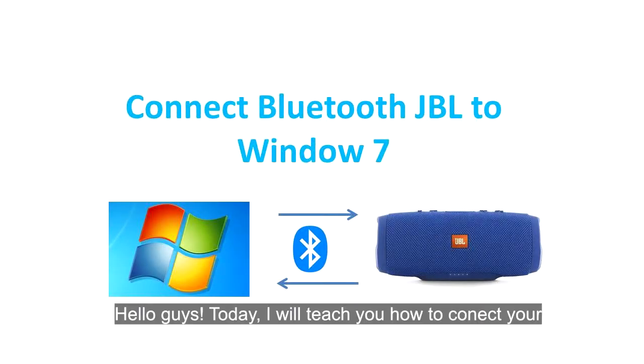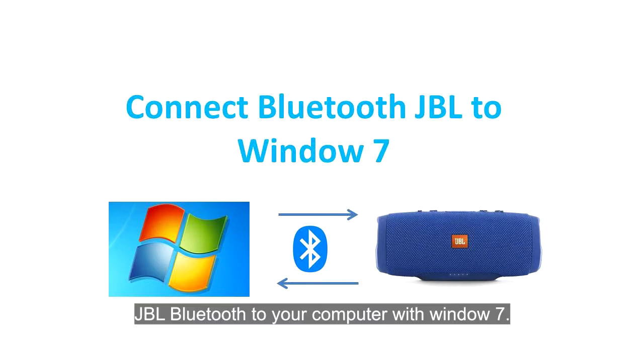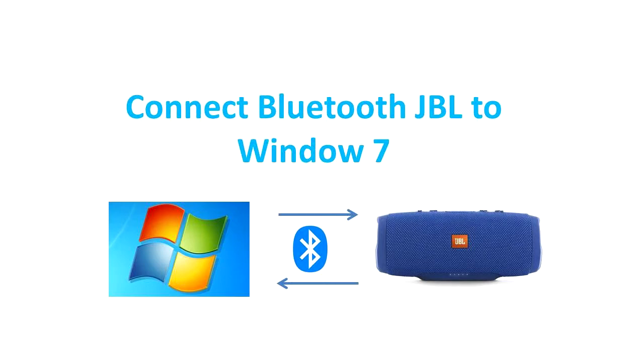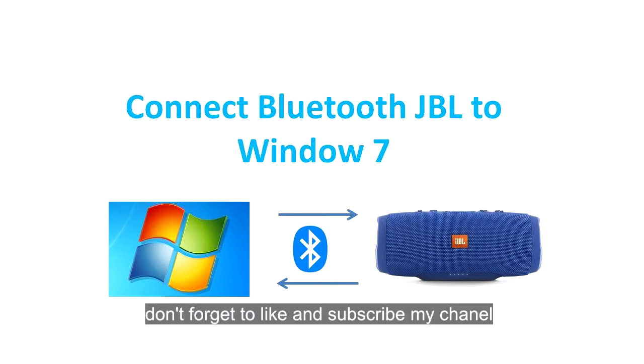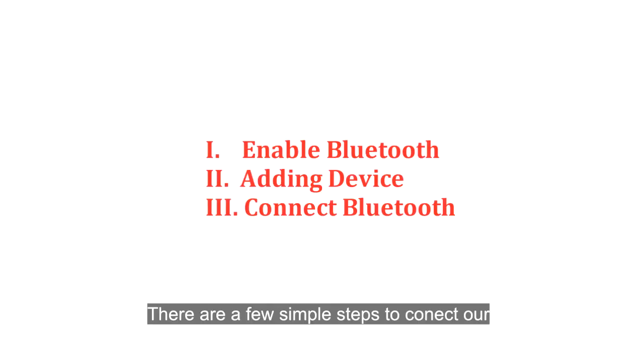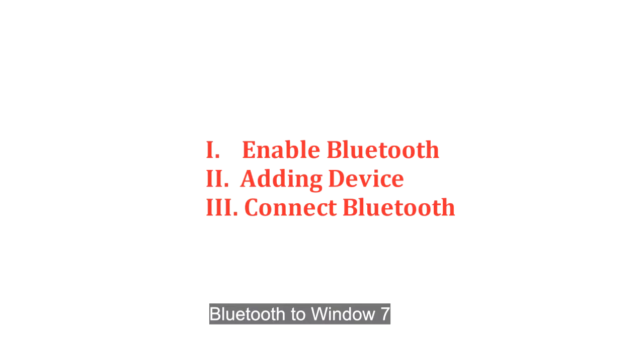Hello guys, today I will teach you how to connect your JBL Bluetooth to your computer with Windows 7. Before the tutorial, don't forget to like and subscribe to my channel. There are two simple steps to connect our Bluetooth to Windows 7.